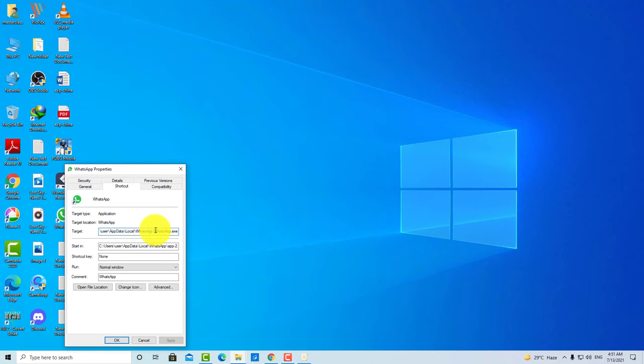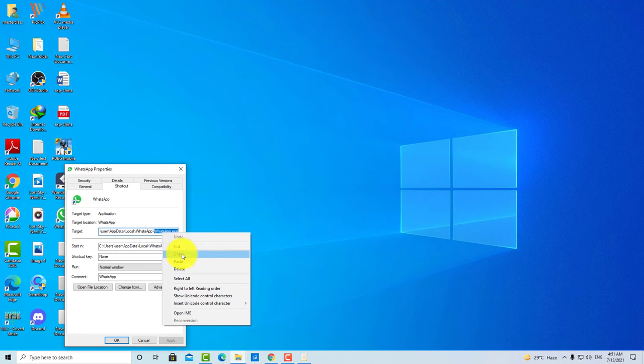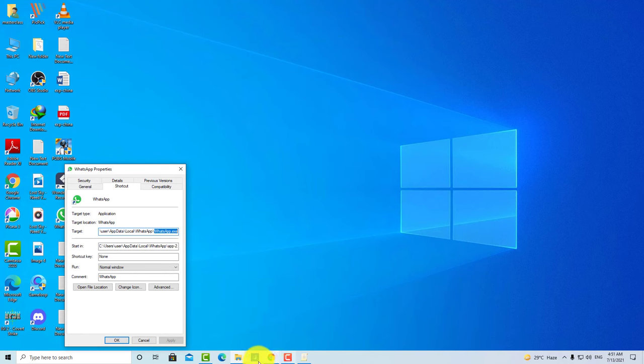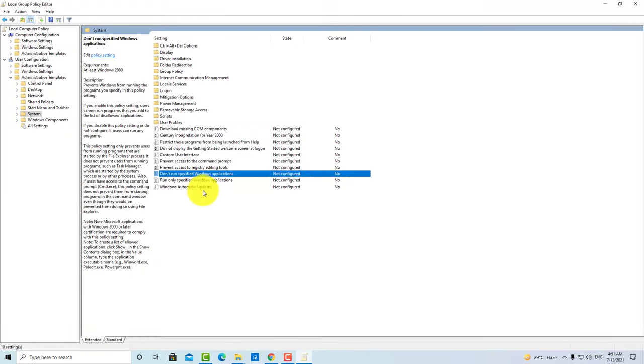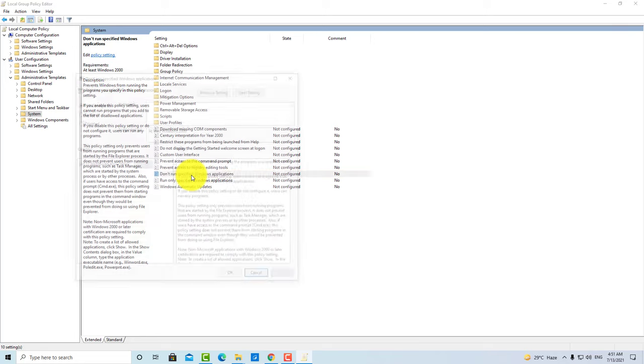After that, you have to copy it. Then you have to go back to Don't Run Specific Windows Applications.